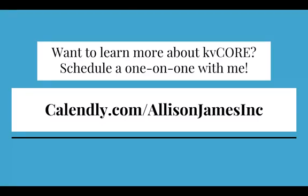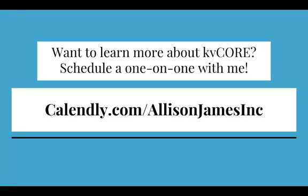However, if you want to learn more about KV Core, you're more than welcome to schedule a one-on-one with me using calendly.com/AllisonJamesInc. And I would be more than happy to do a one-on-one with you and go over anything such as a system overview, maybe a lead gen, if you wanted to learn how to customize your website a little bit. Just go ahead and schedule that one-on-one with me, and I'll talk to you then.